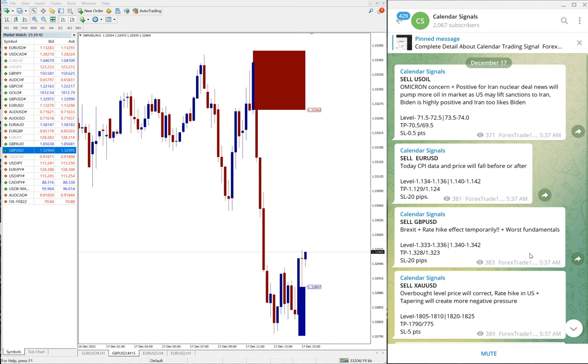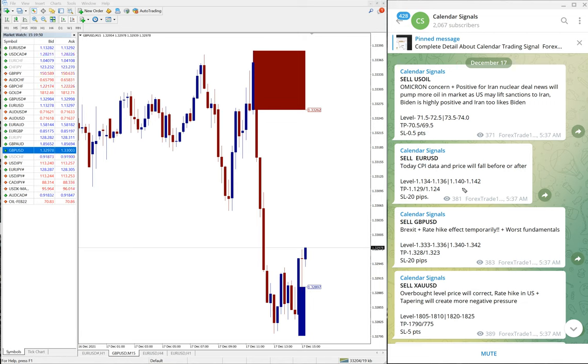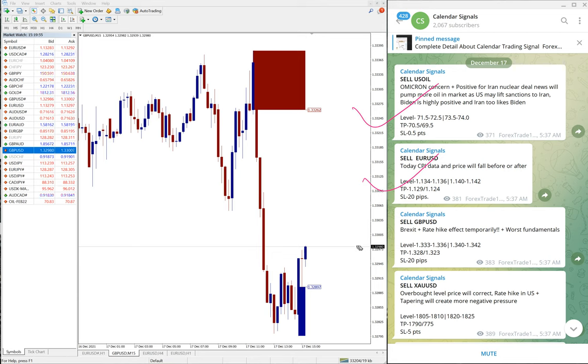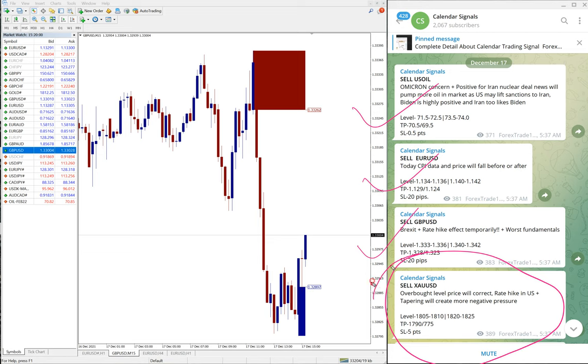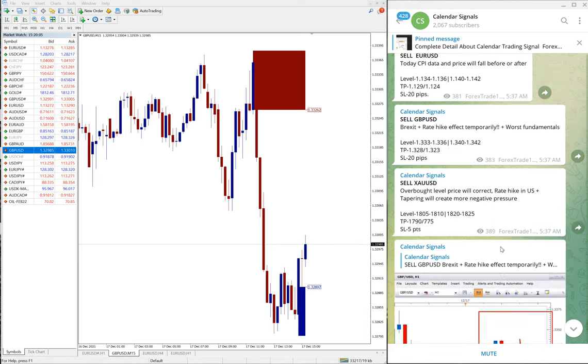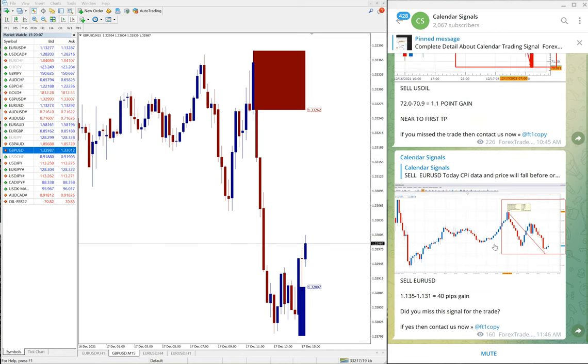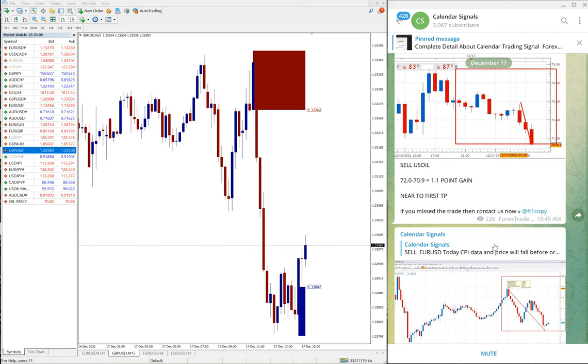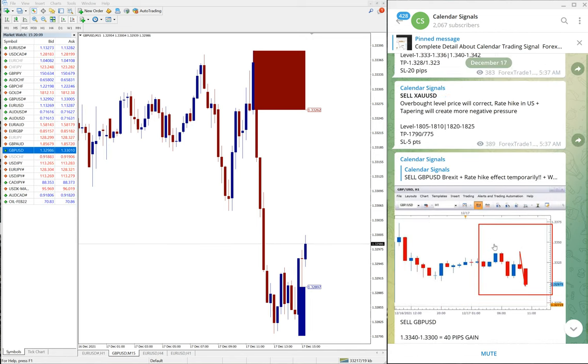So four signals, three signals performed so far out of four, and sell XAU/USD still trading on a level waiting to perform. So as of now sell US oil performed, sell EUR/USD performed, and sell GBP/USD performed, and sell XAU/USD yet to perform. Then we will update in our channel. So that is all for the performance of free signals.